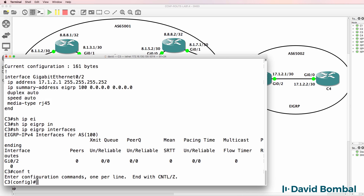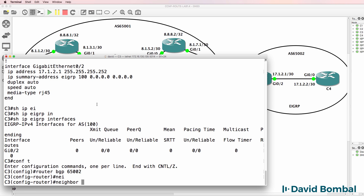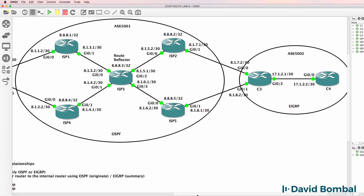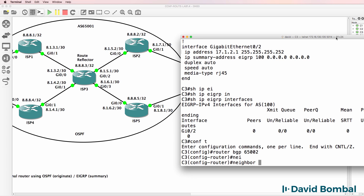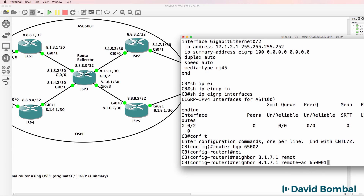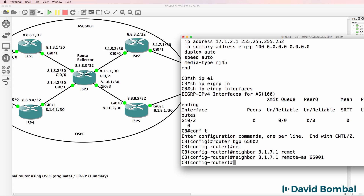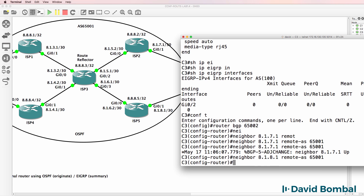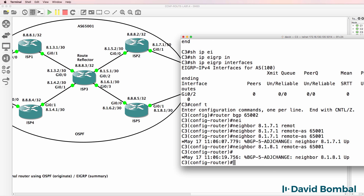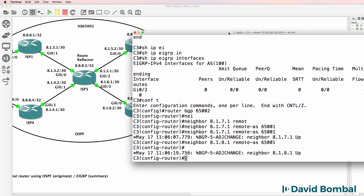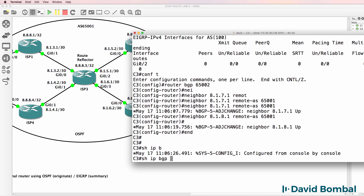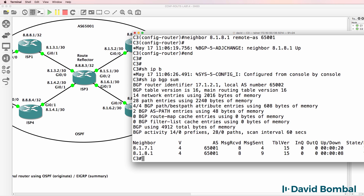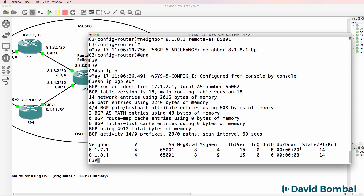Now I need to configure BGP on this router and set up neighbor relationships to the ISP routers. Neighbor 8.1.7.1, remote AS 65,001 - that is ISP Router 2. Neighbor 8.1.8.1 - that's ISP Router 5. We can see that the two neighbor relationships have come up. Show IP BGP summary - neighbor relationships are established.